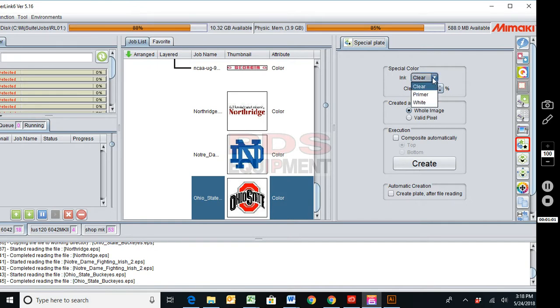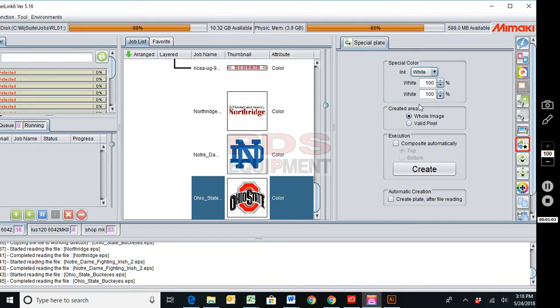So I'm going to select white, 100, 100, valid pixel, because I only want the white behind the image.